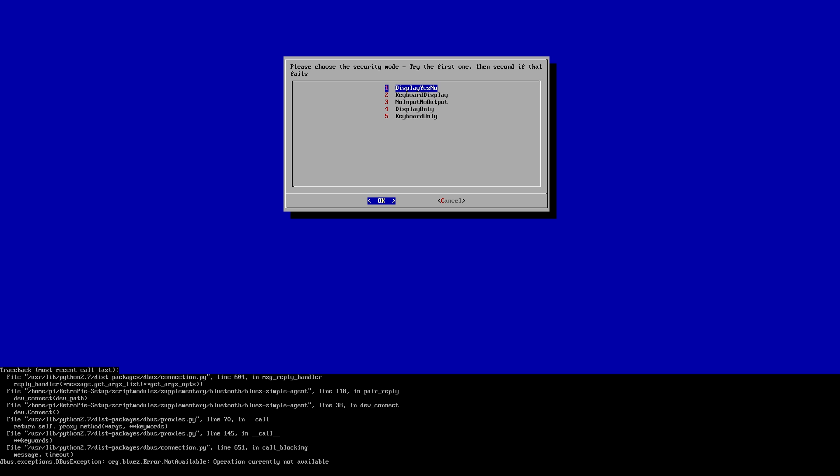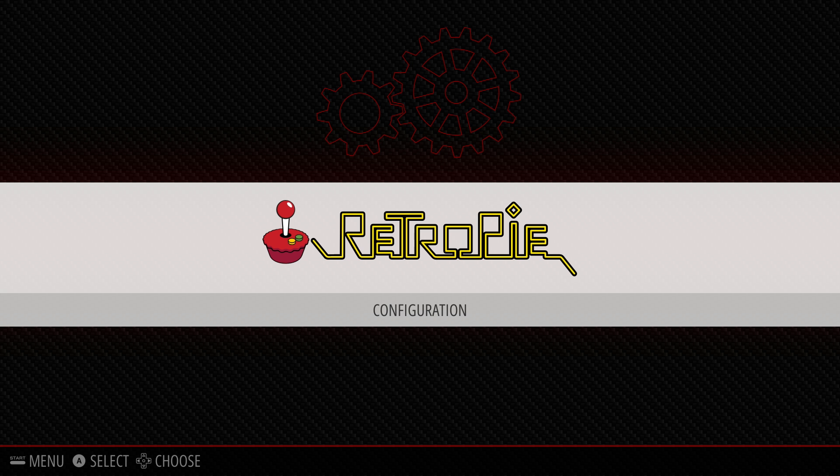So this is where the tutorial really starts. What you'll need to do is be in Retro Pi and press F4 on the keyboard. Once you're at the command prompt, you'll need to type in the following: sudo nano /opt/retropi/configs/all/autostart.sh